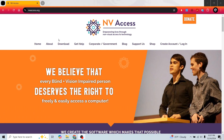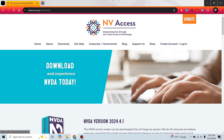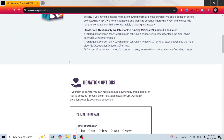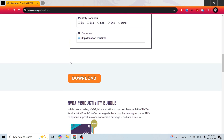It is super easy to get started with NVDA. Simply go to nvaccess.org and download the latest version. Installation just takes a few minutes and you are ready to explore.